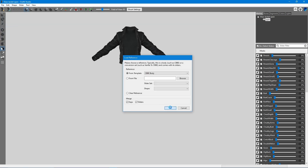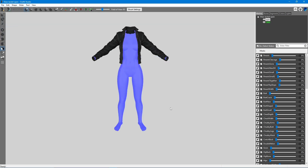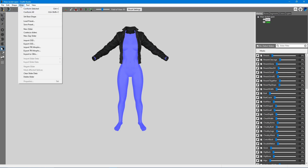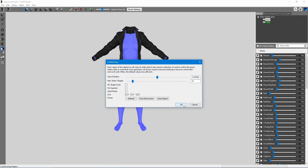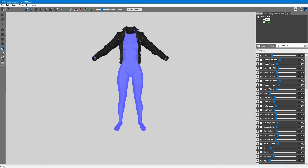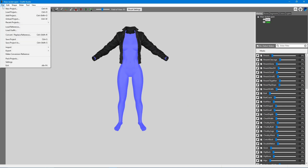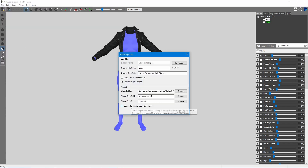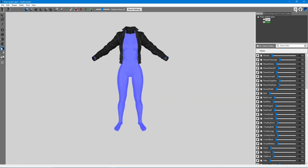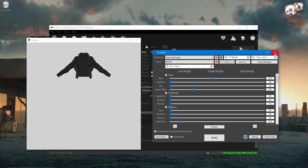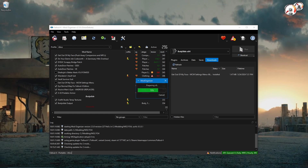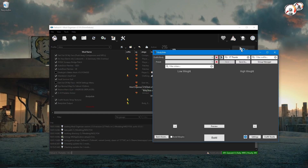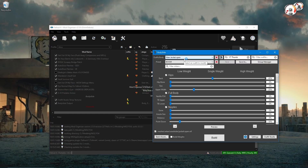First, I'll follow the same basic steps as in the last video: importing the reference body, conforming all sliders, save project as, and uncheck the reference body. I'll close and reopen Body Slide and build the mesh.